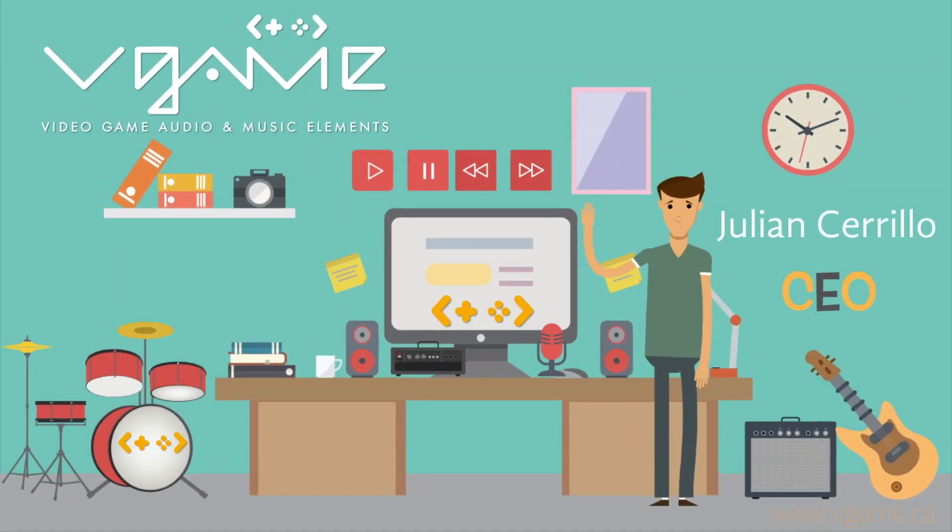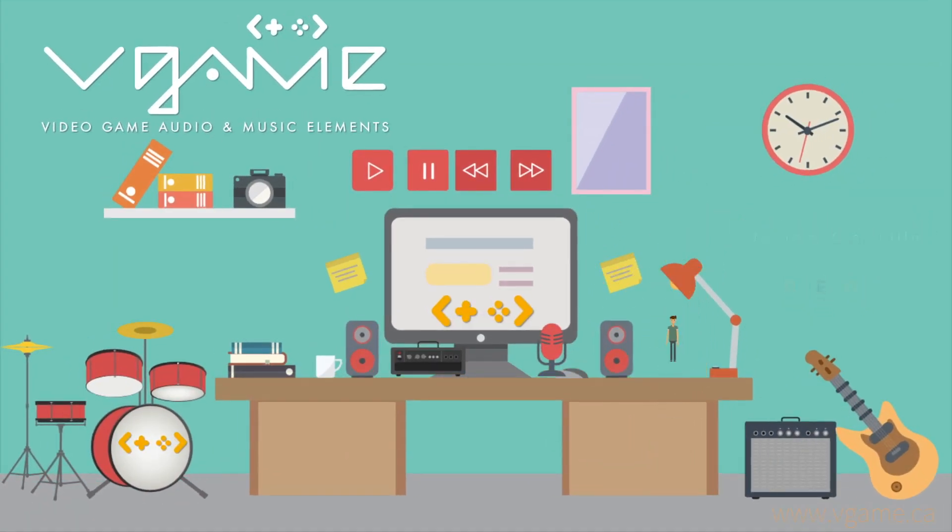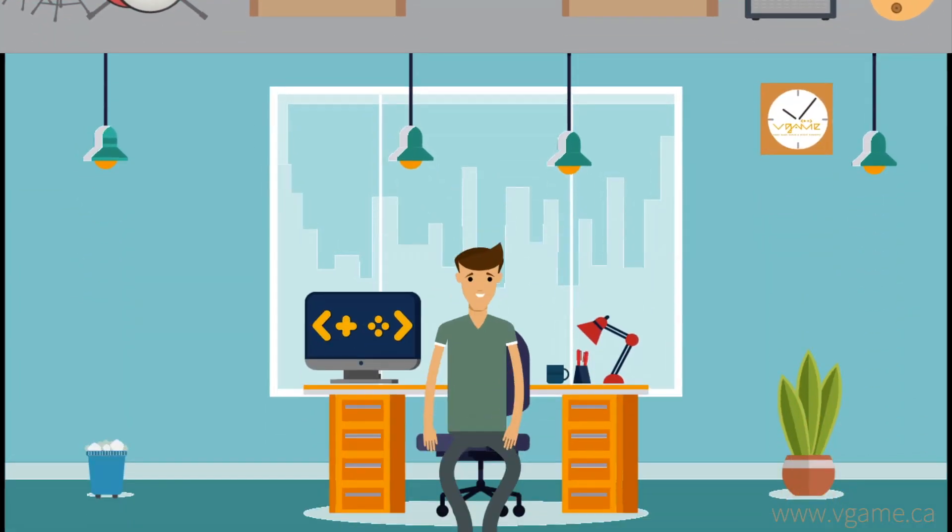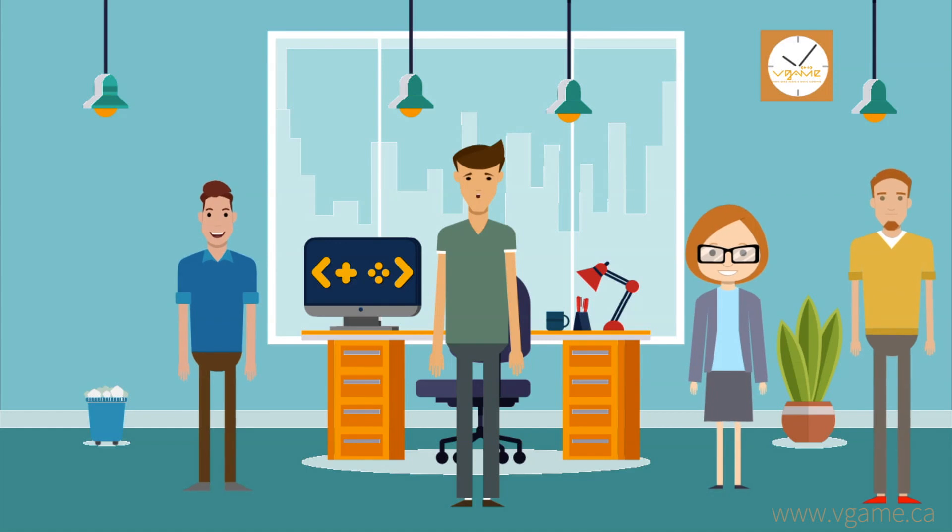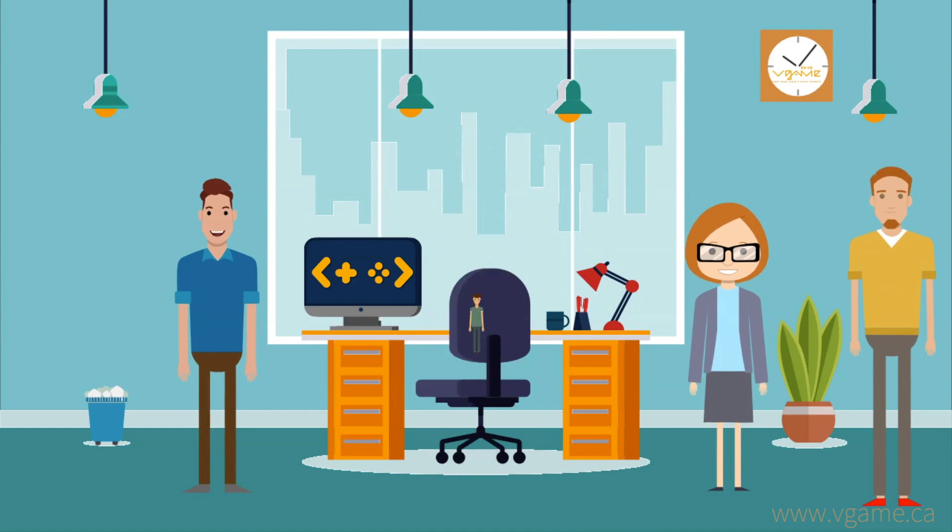Hello guys, this is Julian Cirello, CEO of V-GAME. I'd like to thank you for taking the time to watch this quick video we've put together for you.